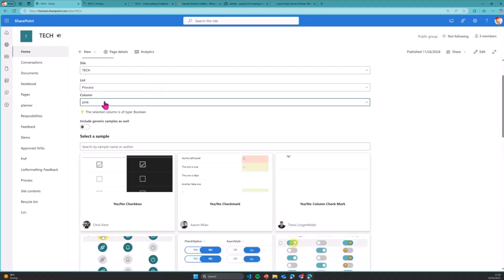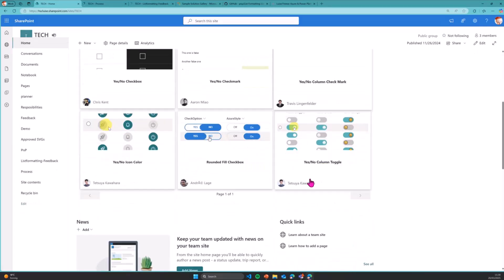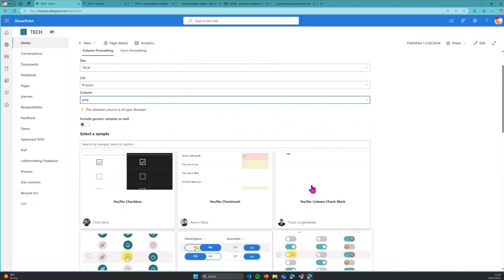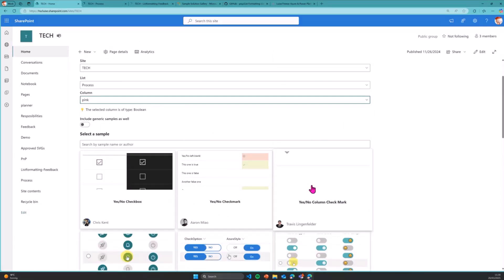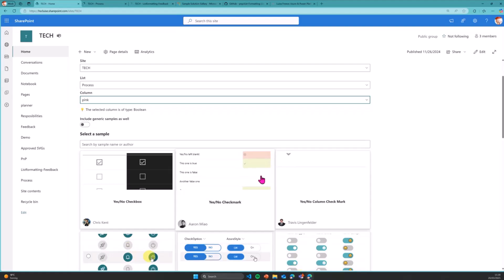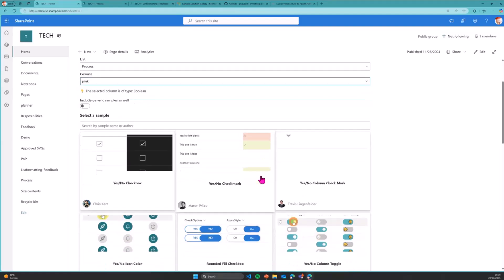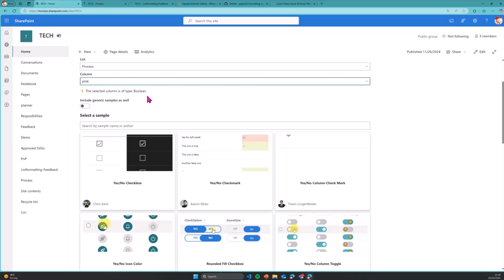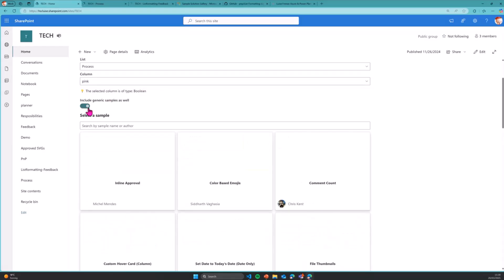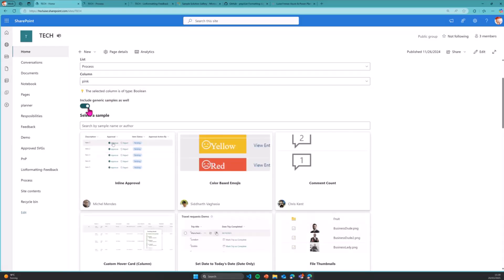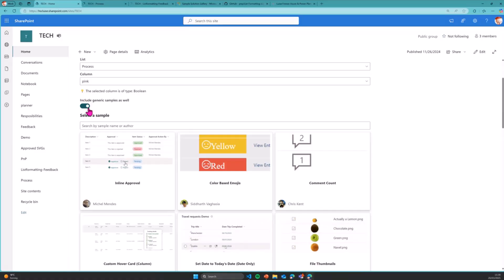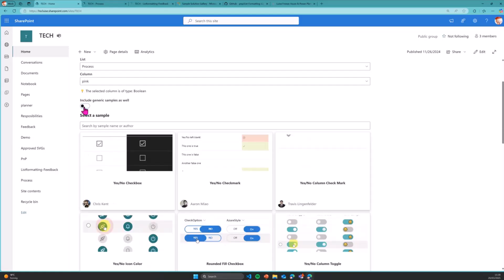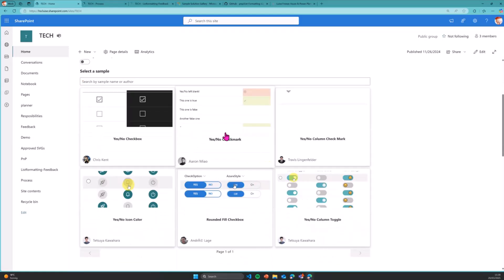What the web part does is it populates a nice gallery over here with all the samples from the list formatting repository that are applicable to this column type Boolean. I can also select, yes, I want to have the generic samples as well. Those which could potentially fit to any kind of column. But I choose to not do this because going the safe route for this demo would be nicer.